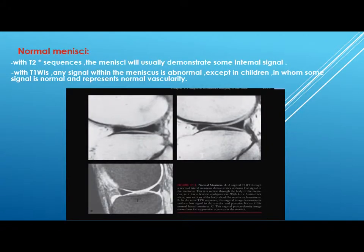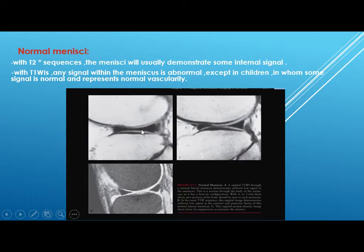Normal menisci on MRI appear uniformly low signal on T1. On T2-weighted sequences you may see some internal signal, but any signal on T1 will be abnormal except in children, in whom some signal is normal and represents normal vascularity. On the planes you should see two consecutive sequences of bow-tie configuration of the body on two consecutive slices.